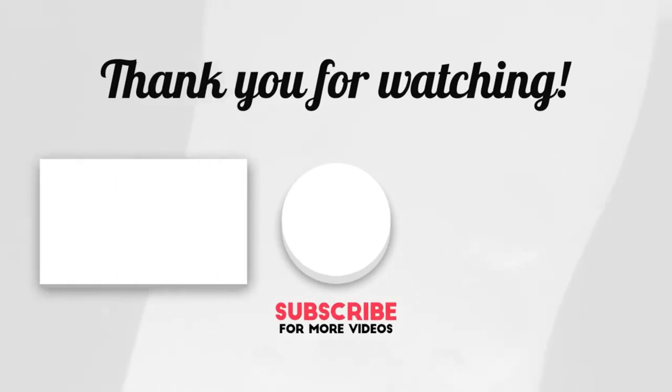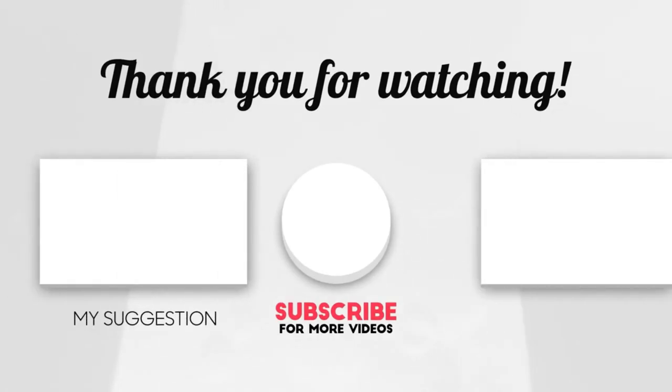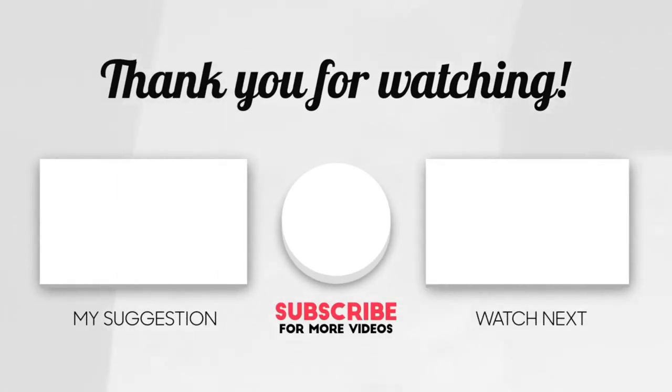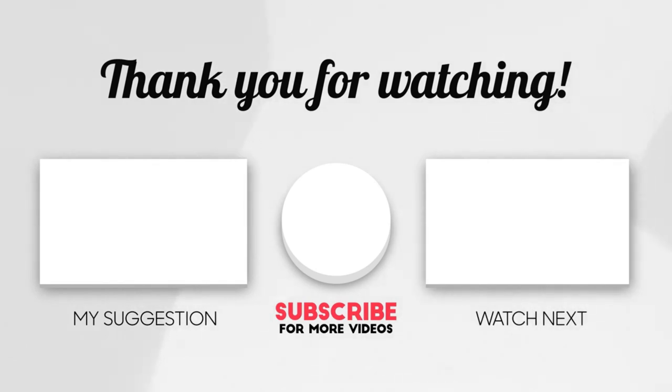This brings us to the end of our video. I hope you enjoyed it. Hit like if you did. And don't forget to subscribe to our channel so you don't miss out on any of our videos in the future. Also, watch the two videos that are on your screen because I'm sure you'll love them. With that, I'll see you in the next video. Goodbye.